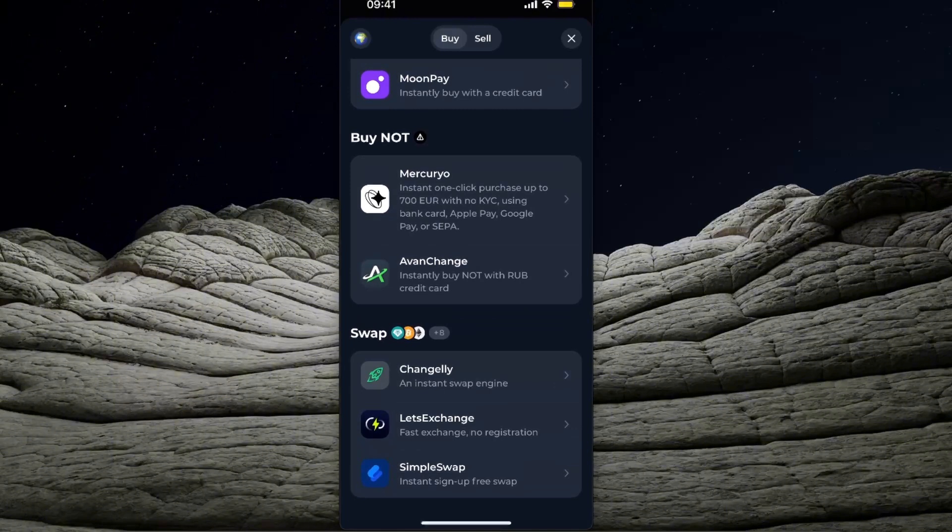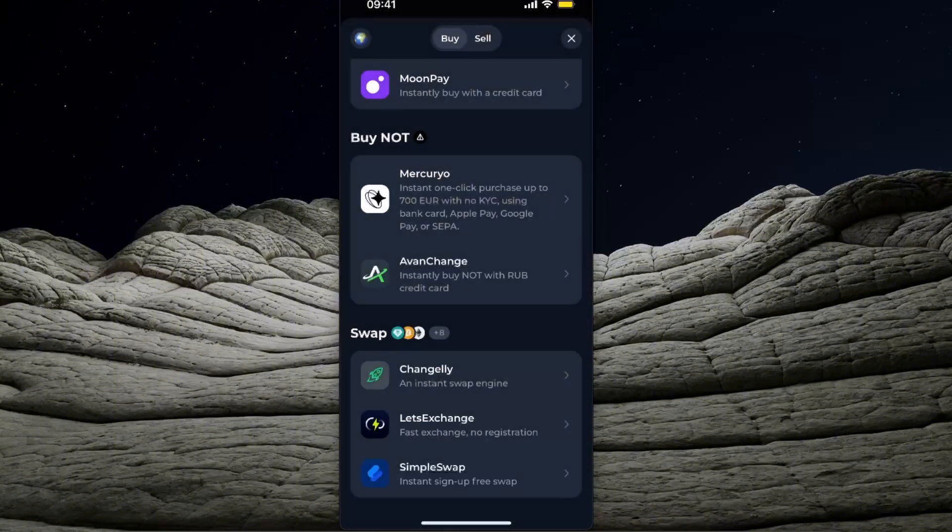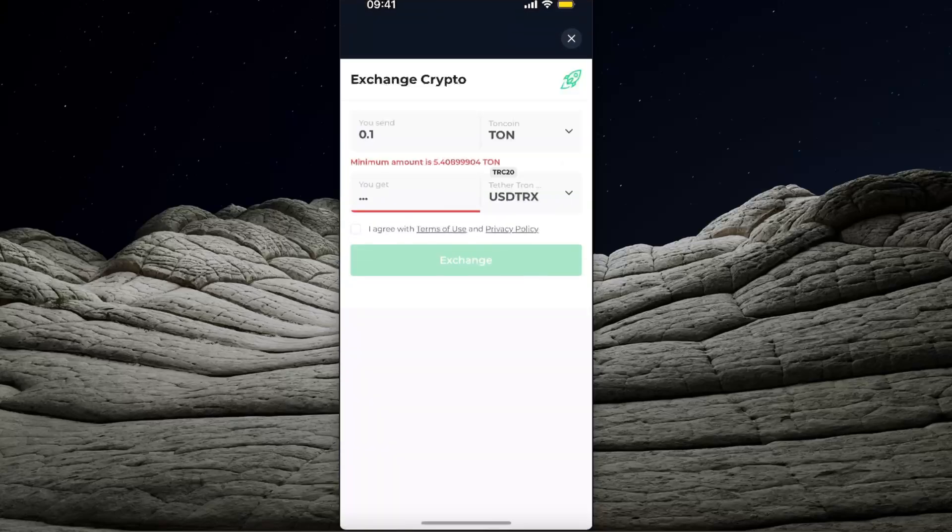Let's for example choose Changelly and open it. After that it will open, and for example if you have TON coins...